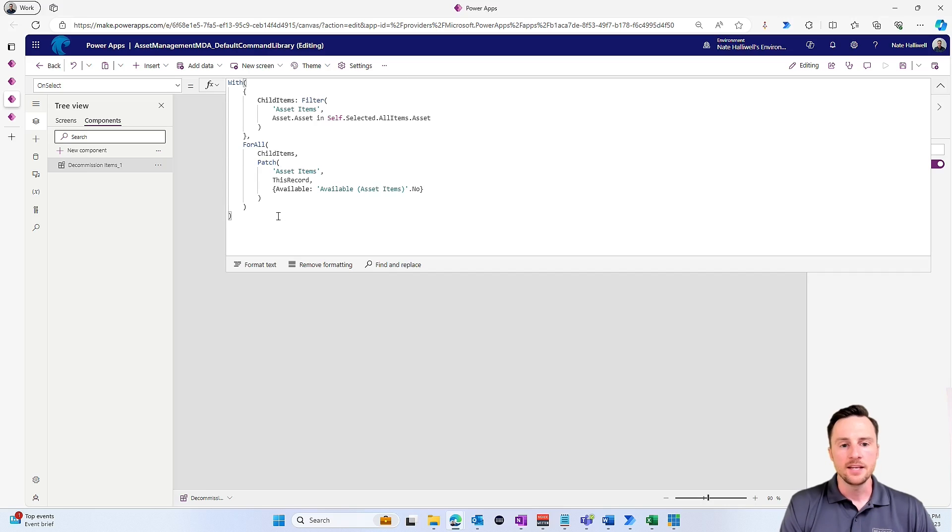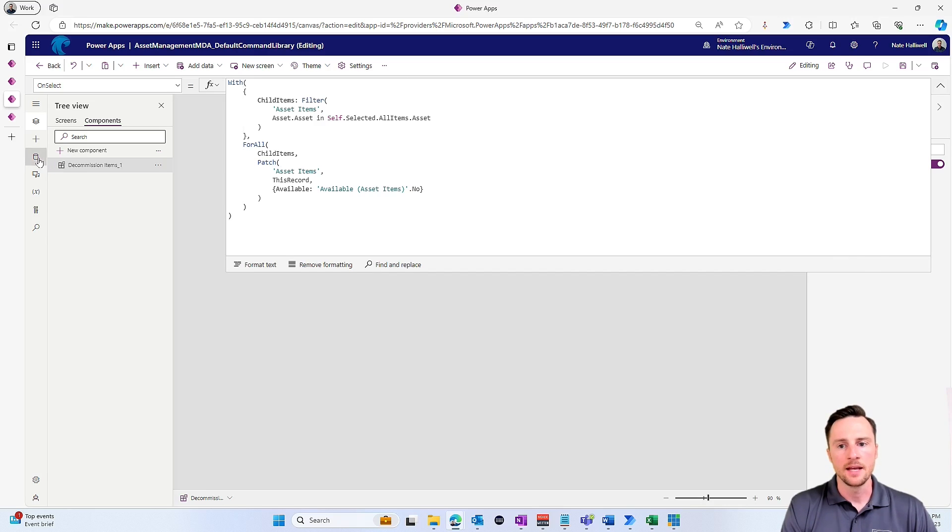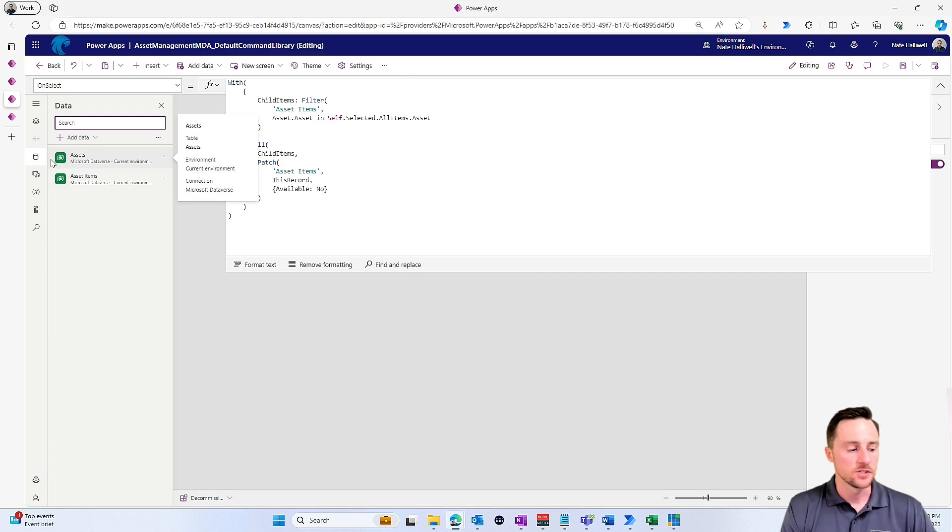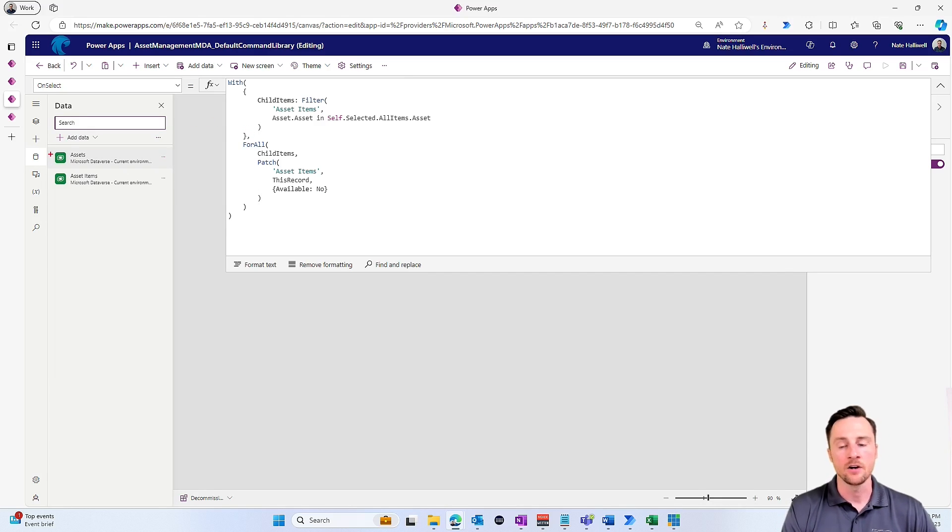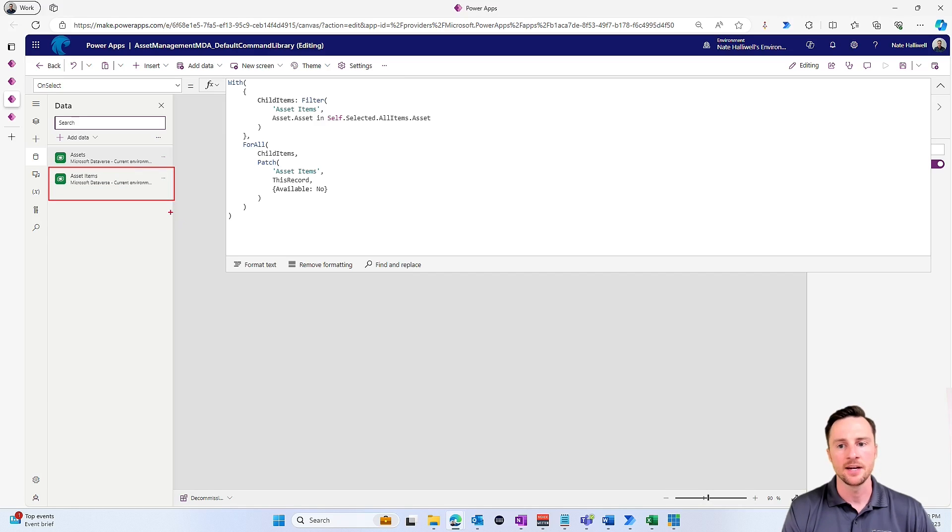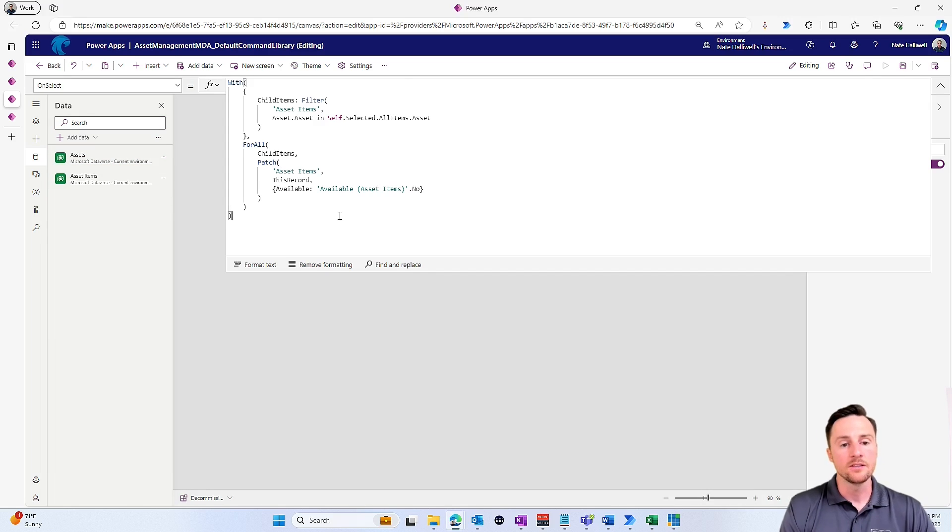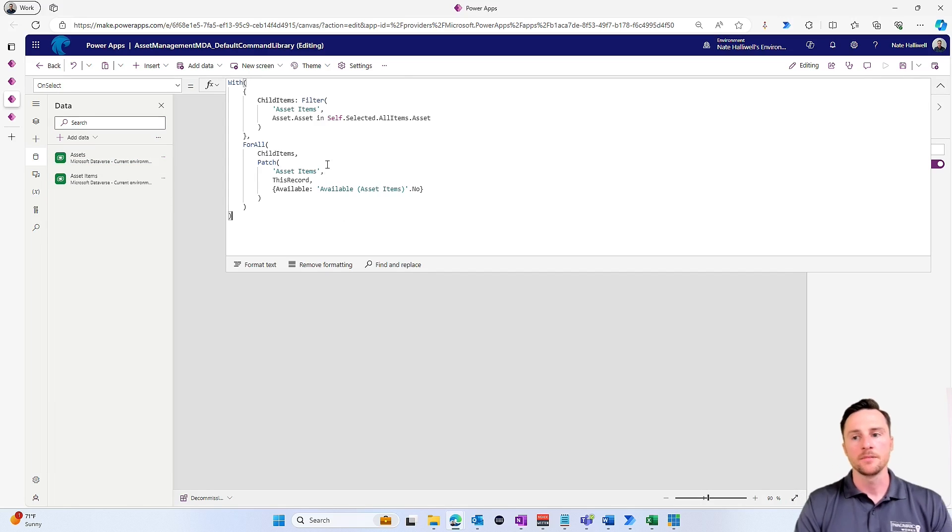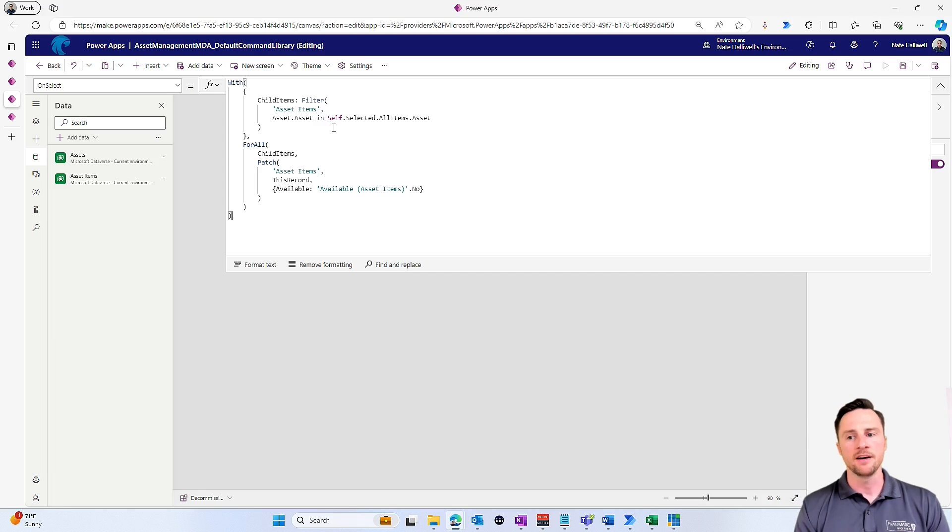The nice thing about opening this up in the component library is that we can also bring in alternate data sources. So because I have a command that is going in and editing all of the child items, I had to open the component library and bring in the asset items to this button, which actually sits in the assets grid.